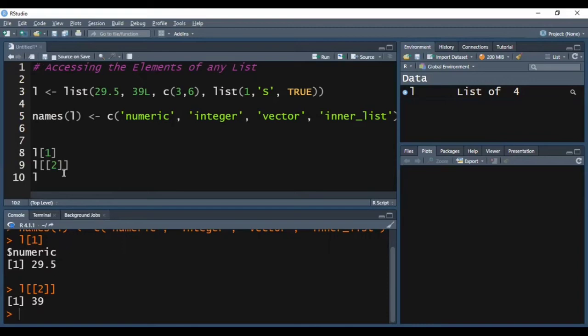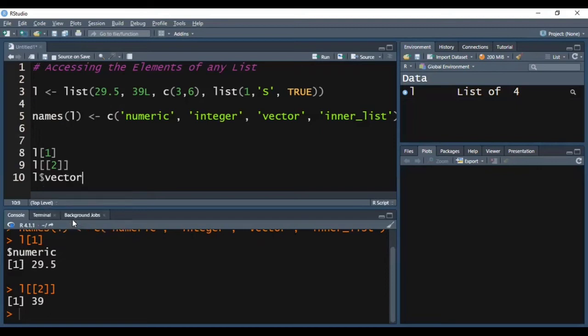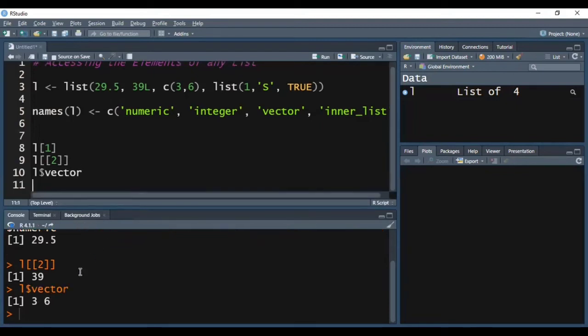The next way of accessing the elements of any list is using the dollar sign. After it, we can select the element we want to access. For example, this time I want to access 'vector'. Pressing Ctrl-Enter, you can see in the console we are able to access vector, which has two elements: 3 and 6.